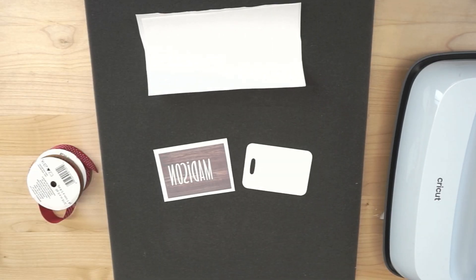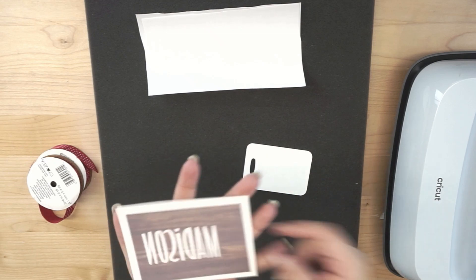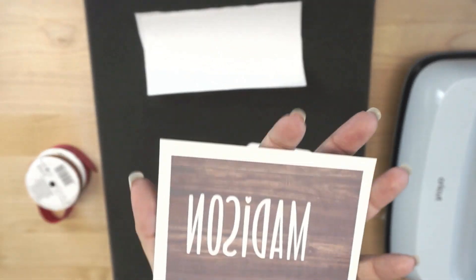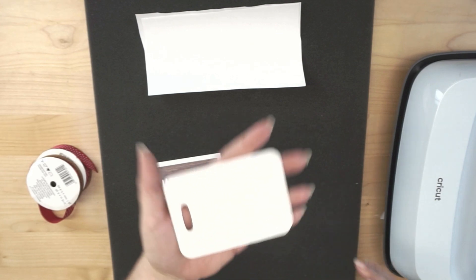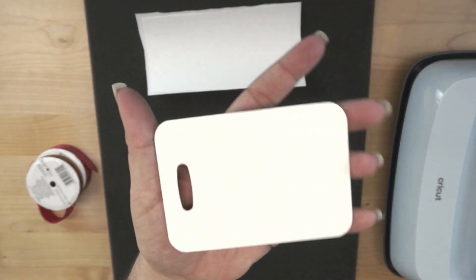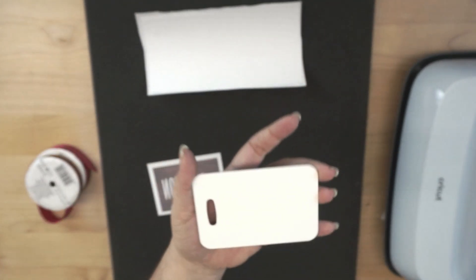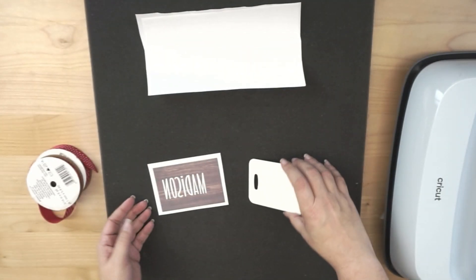Alright guys, so here we are. This is our little sublimation print. Real simple but cute and easy. And then this is the tag that we're using today. Like I said, this is actually a luggage tag or a bag tag, however you want to look at it. It is double sided, so you could do both if you want.